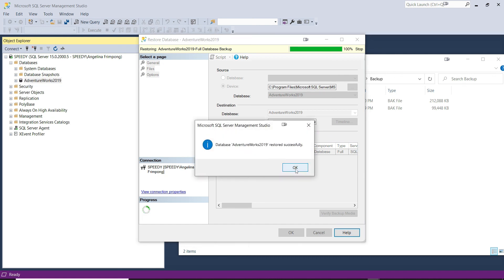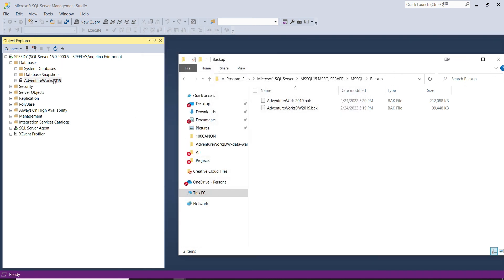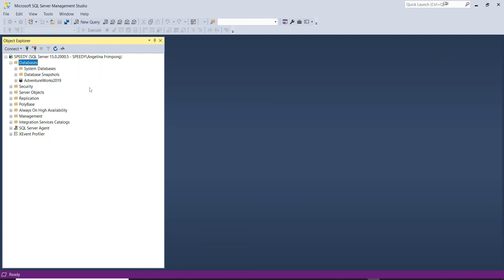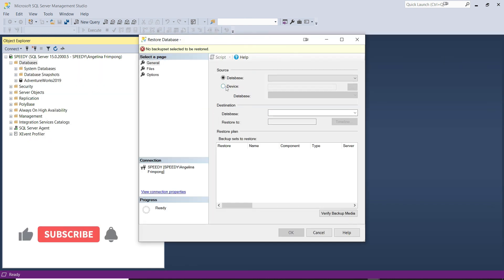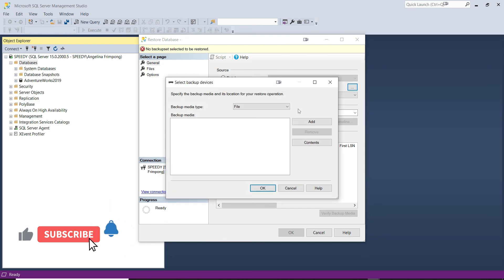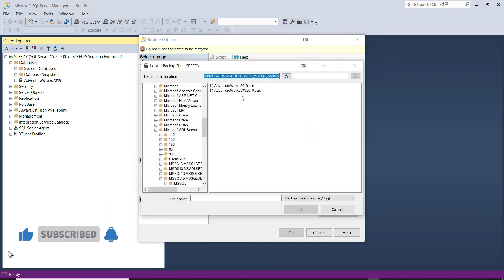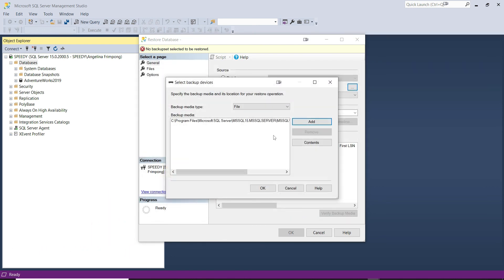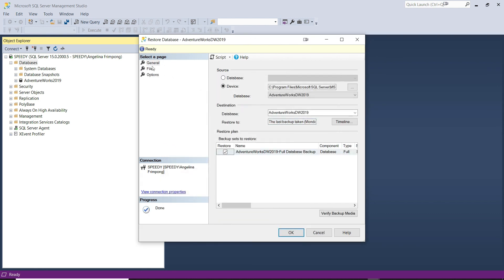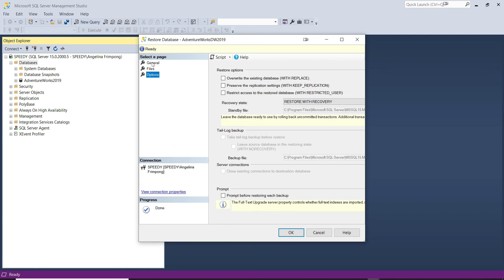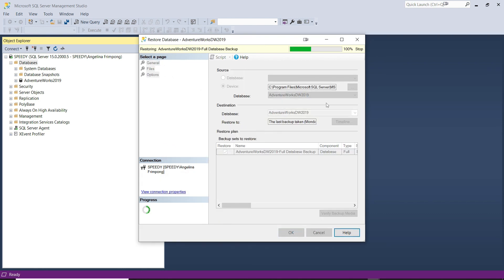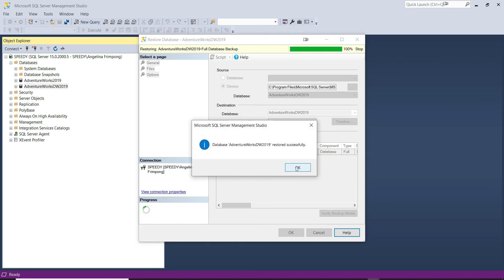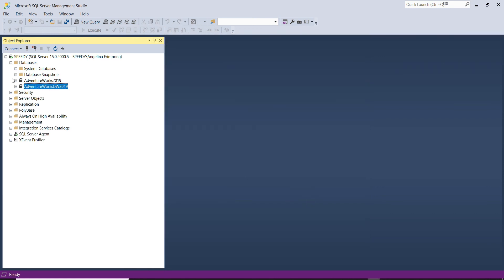Select the first backup file to restore, click OK, then click OK again — no changes are needed for our first restore. Click OK to proceed. The restore completed successfully and we now see the database. Right-click Databases again, click 'Restore Database', and repeat the process for the Data Warehouse backup file.